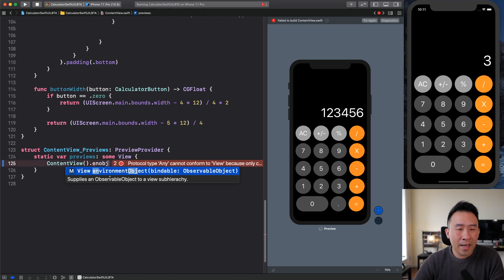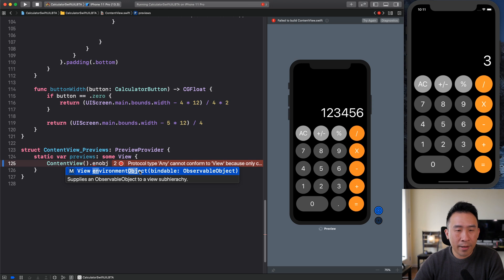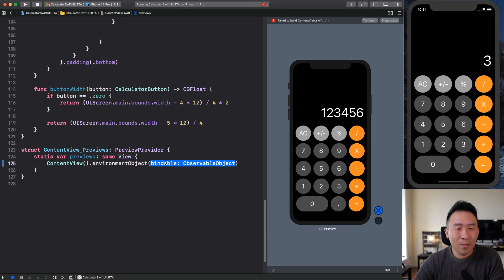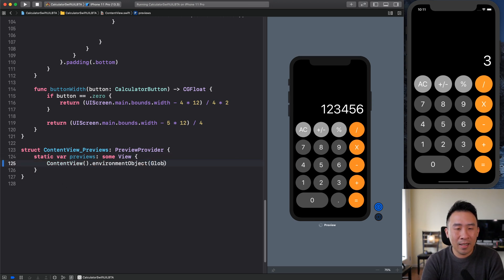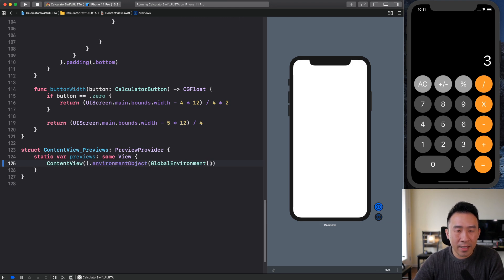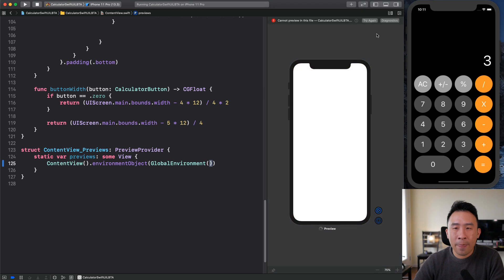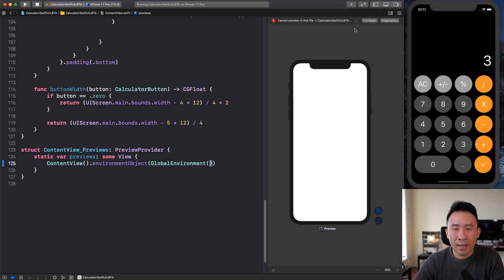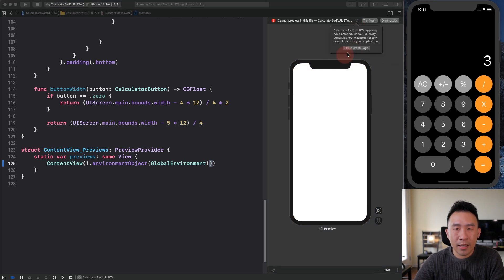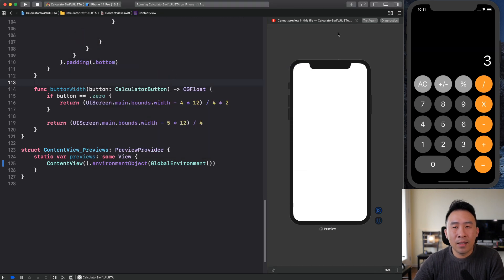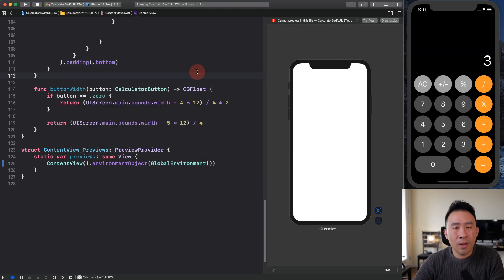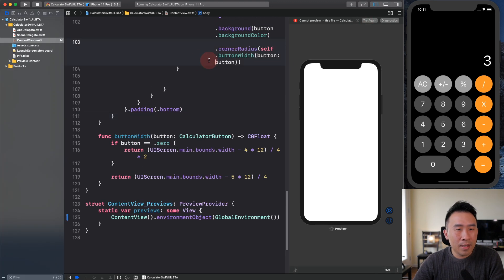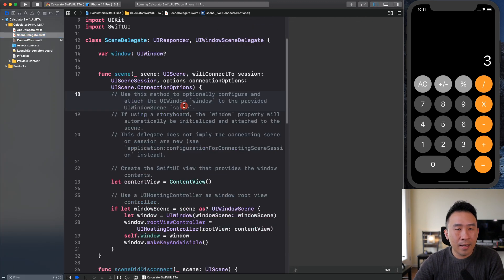Supplies an observable object to a view subhierarchy. So on the right side, we just want to create the instance right here, just instantiate it using the empty constructor. And you can hit the stop right here. And I believe you'll still get the error to show up in the crash logs here. It's pretty much the same error. So this guy is kind of tricky to solve.